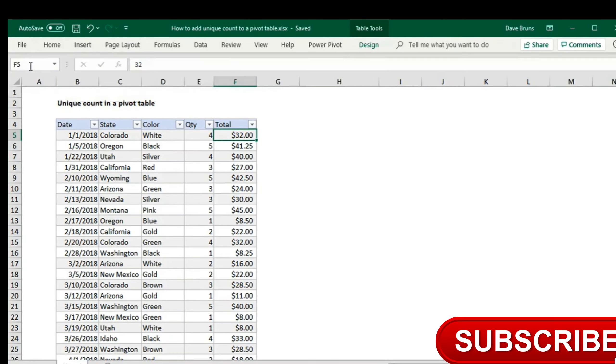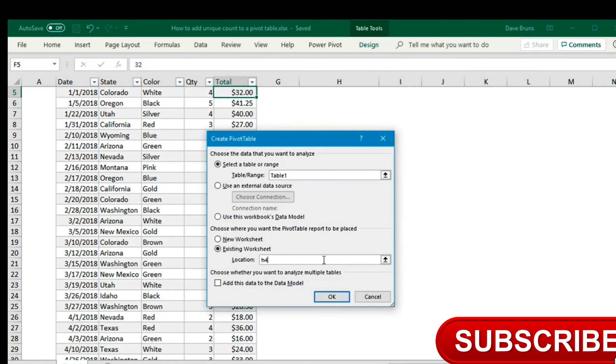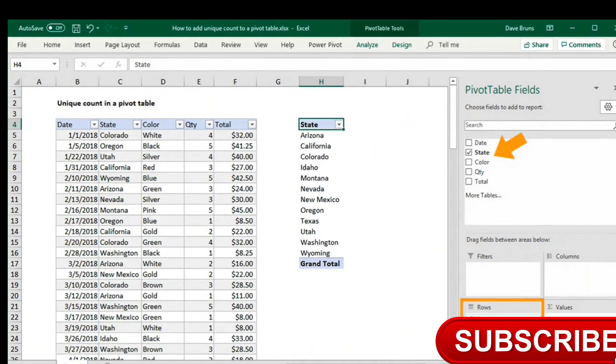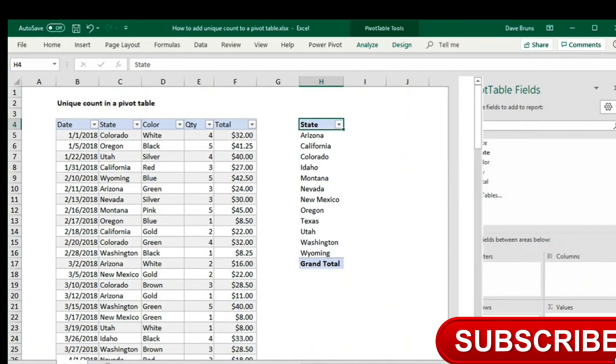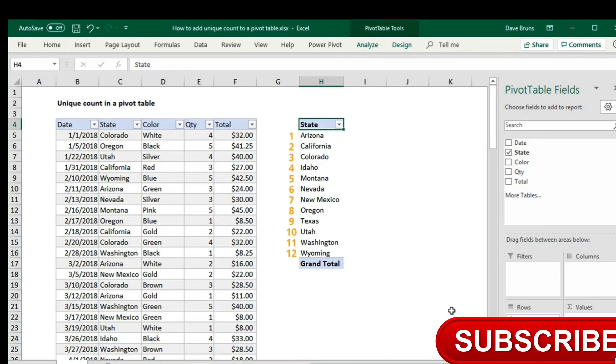I'll insert a pivot table to summarize the data. Now, to see how many states we have in the data, I can add state as a row field. Pivot tables are very good at giving you a list of unique values. You can see here that there are 12 states total in the data.